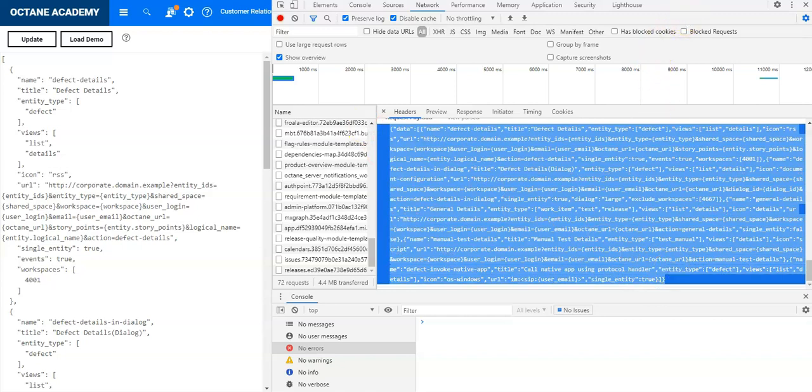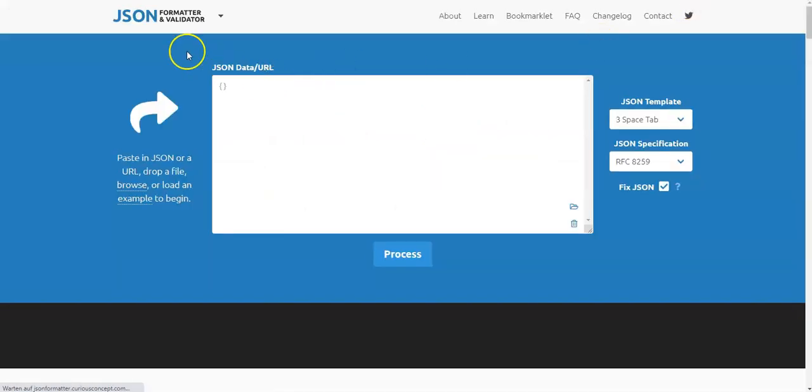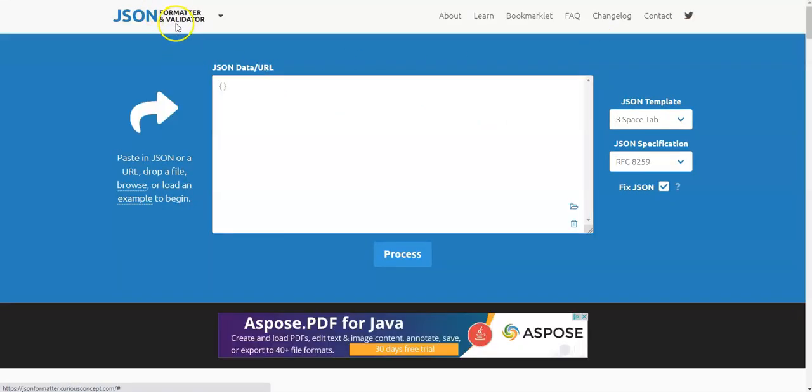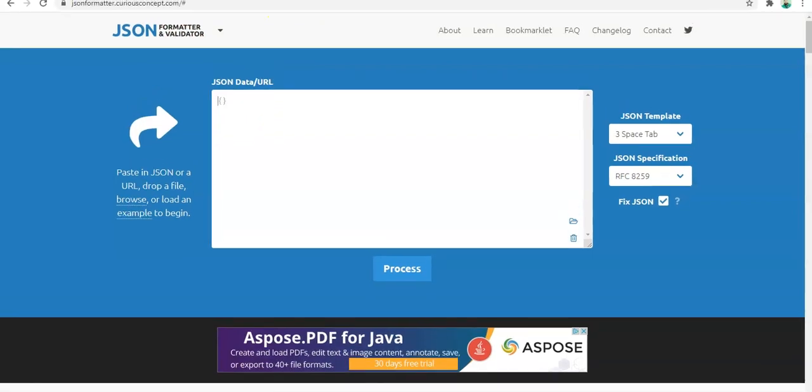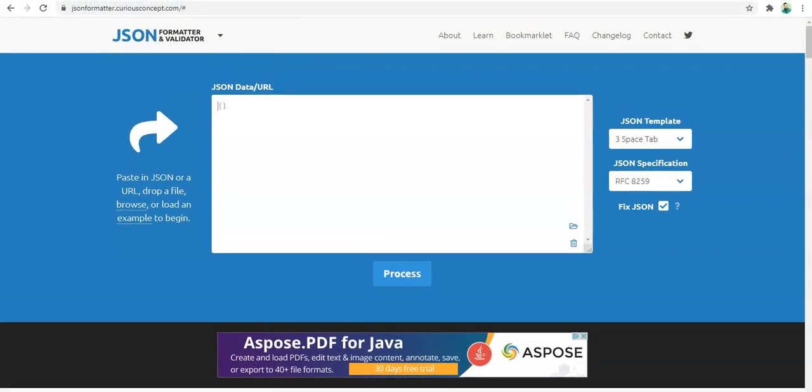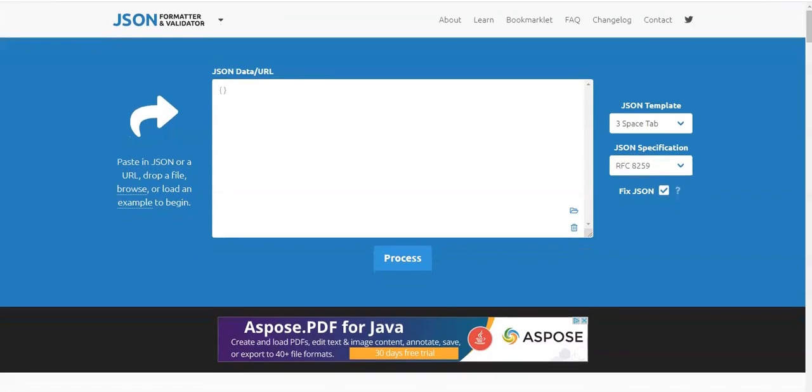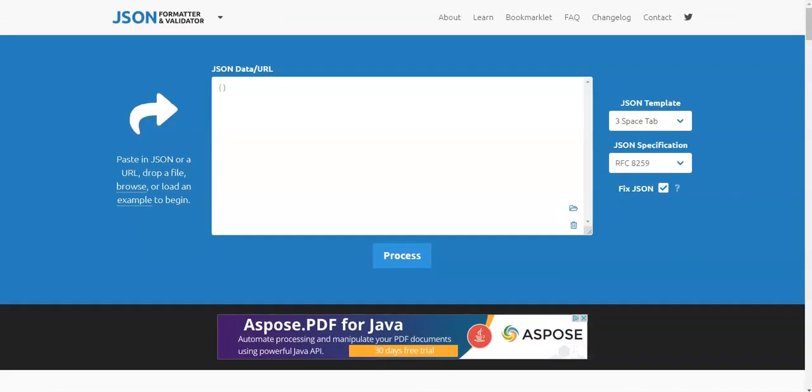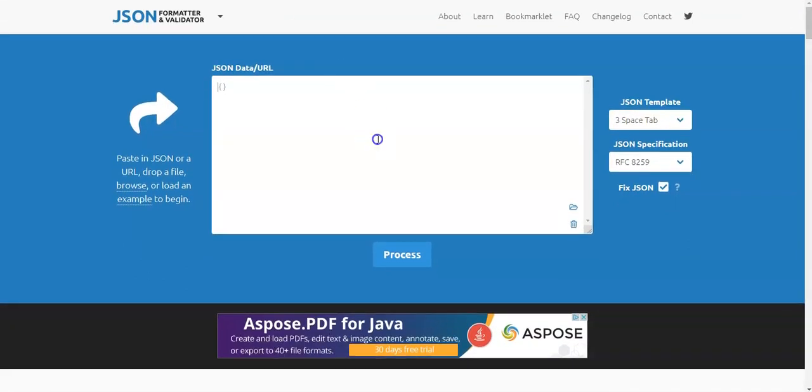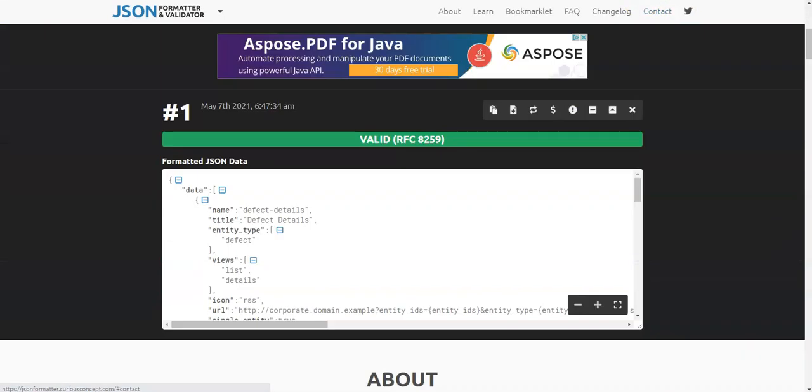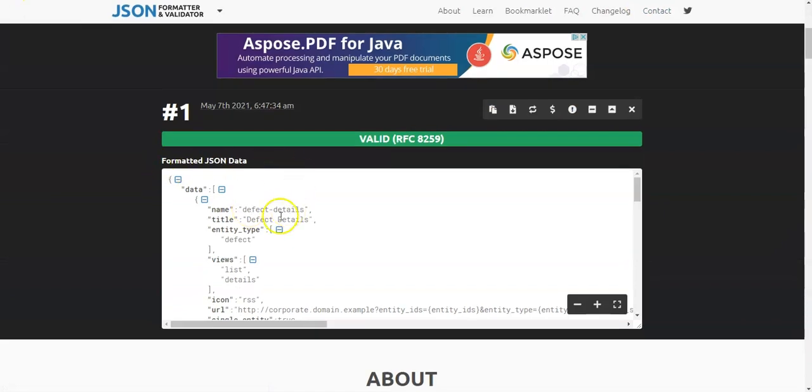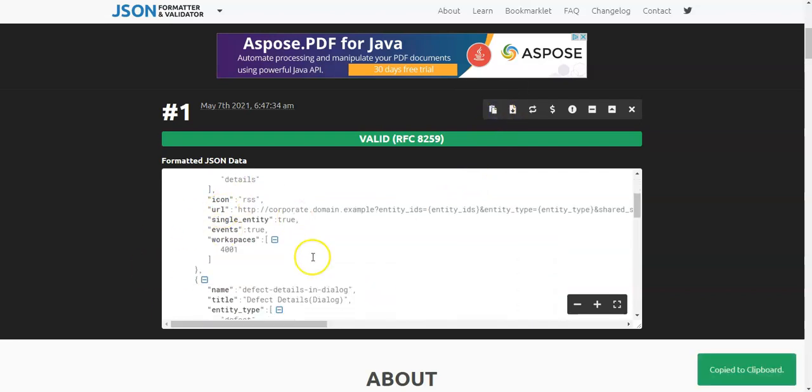What I used to do is make use of a JSON formatter and validator. You can see the URL directly here. I paste the links directly here in the editor and copy it out. You can see it has now formatted my JSON in a more readable way, and I copy it and change it accordingly.